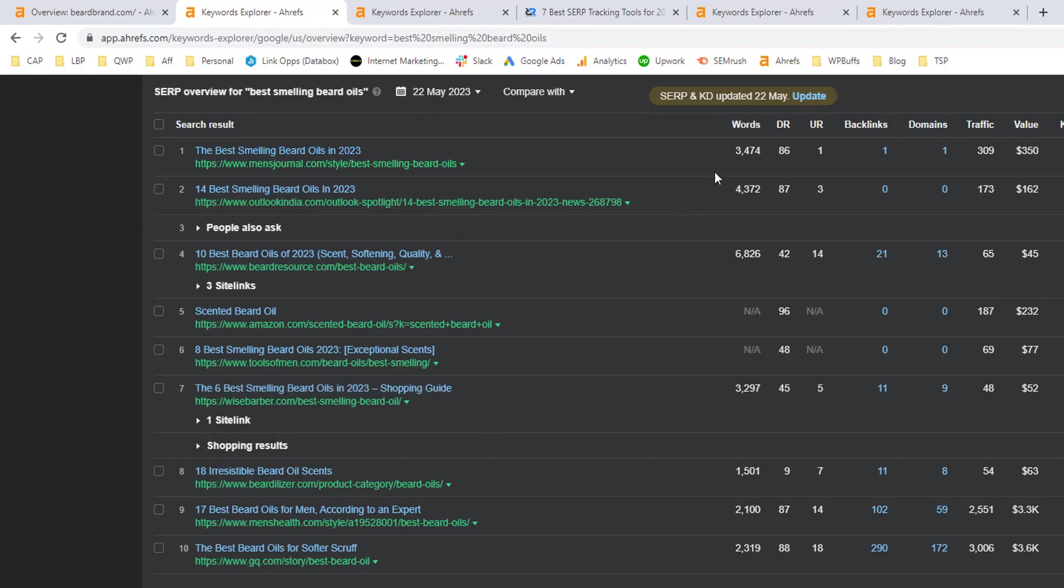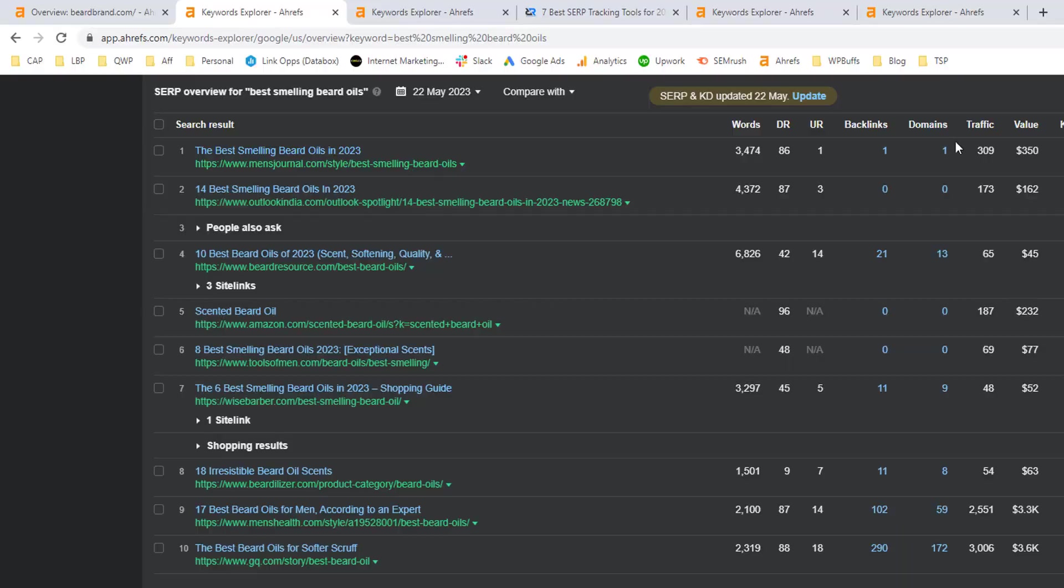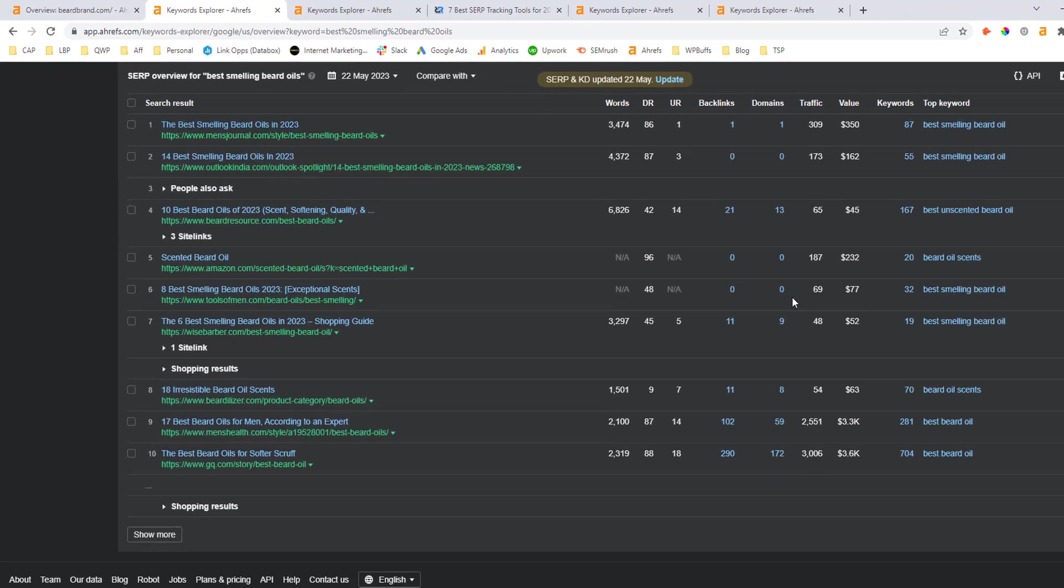Next, I will look at the URL or page rating. So I can see all of these are in the low single digits or teen values. So that's another good sign. And I can also see that most of the URLs ranking for this keyword have zero or very low referring domain counts.